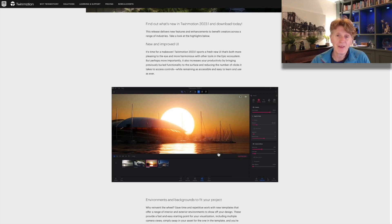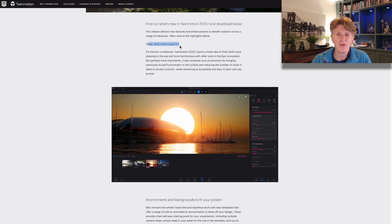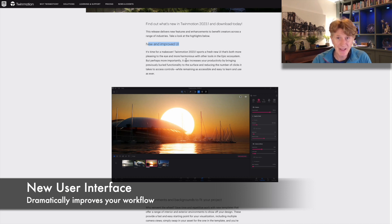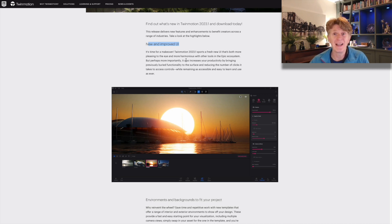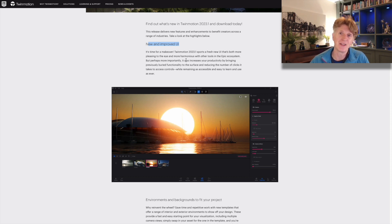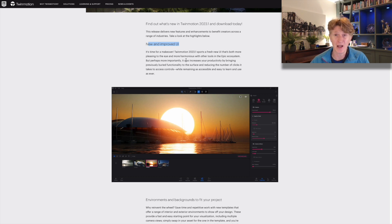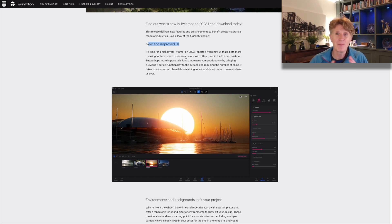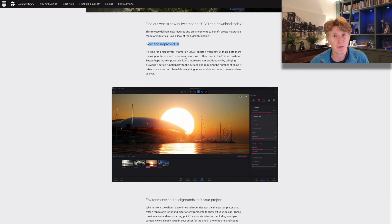The big thing that everybody's going to be talking about is the new and improved user interface. This is something I've already been using and made quite a few videos on, and I absolutely love it. It definitely speeds up your workflow dramatically and looks an awful lot cleaner. You've also got the ability to change things and be a bit more flexible as well.